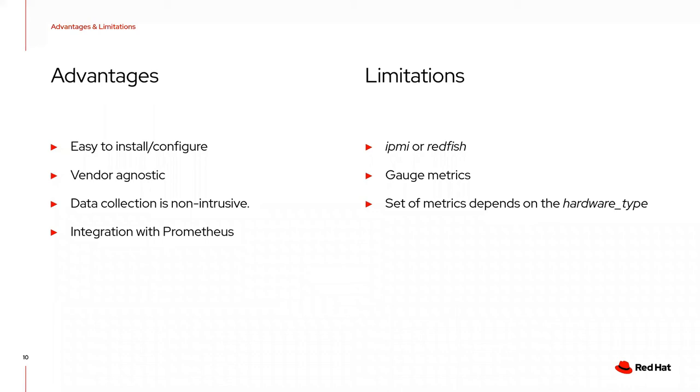With that, the presentation is over. Talking about some advantages and limitations of the Prometheus Exporter: it's easy to install and configure, it's vendor agnostic, and the data collection is not intrusive because you have a node deployed by Ironic. You don't need anything installed on the machine to collect and expose data - this is done by Ironic itself - and it has integration with Prometheus.